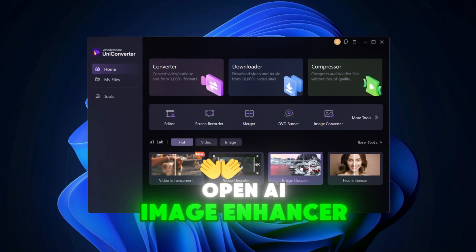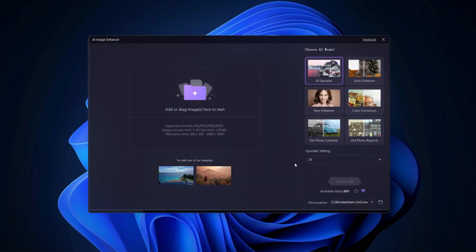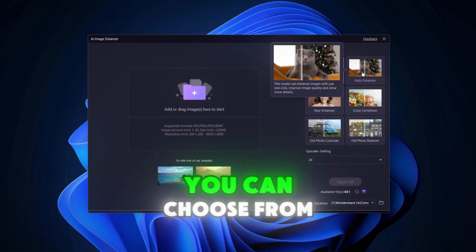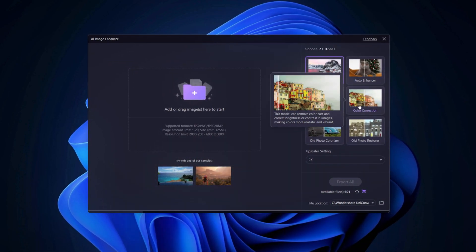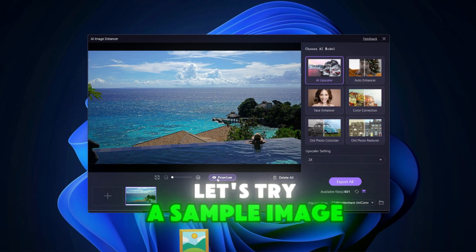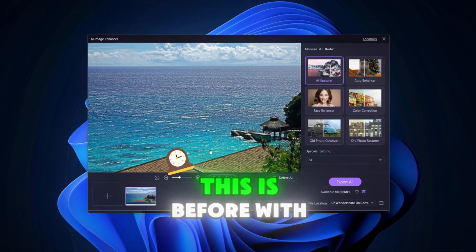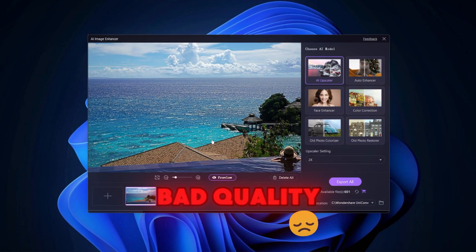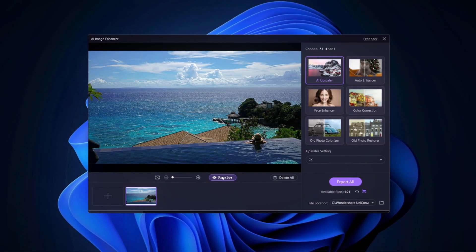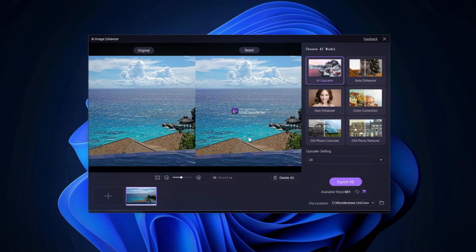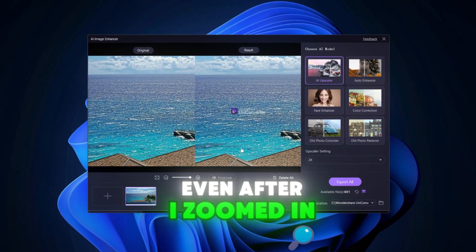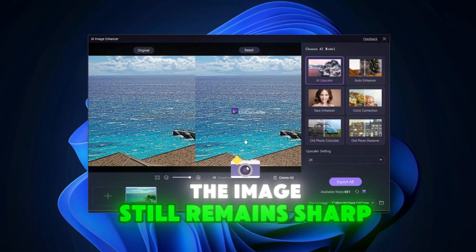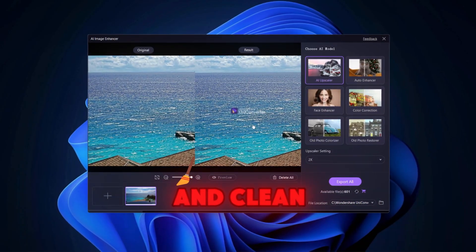Open AI Image Enhancer and you should see a bunch of options you can choose from. Let's try a sample image. This is before, with bad quality. Now the quality is much better. Even after I zoomed in, the image still remains sharp and clean.